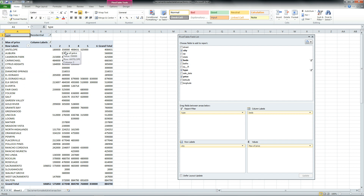So you get the idea of what a pivot table can do. Basically, it takes large amounts of data and groups it so you can do some summing, some averaging, and some counting of your data. Well, that's it. I hope you enjoyed this tutorial. Thanks for watching, and don't forget to comment.